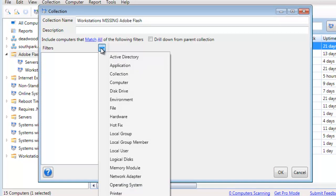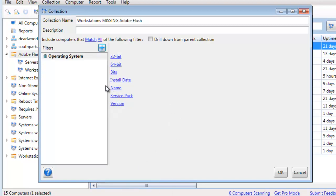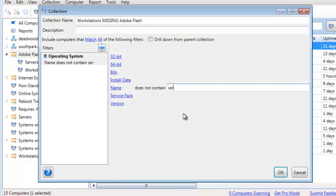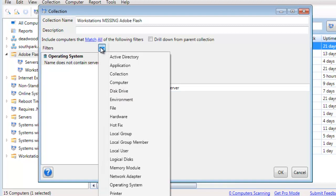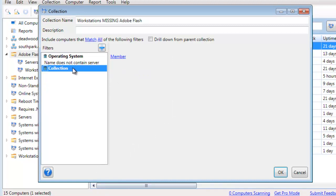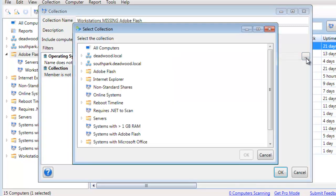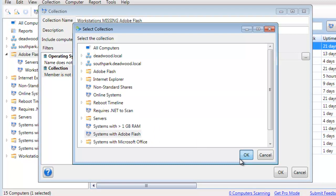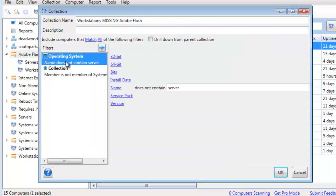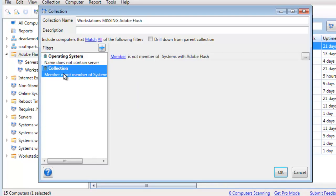We're going to say the operating system name does not contain 'server'. Then we're going to add another filter — and this one's a collection filter. We're going to say that any computer in this new collection is not a member of — click the ellipsis here — and select Systems with Adobe Flash. So we're saying: the OS does not contain 'server', so it's not a server OS, and the computer is not a member of Systems with Adobe Flash.